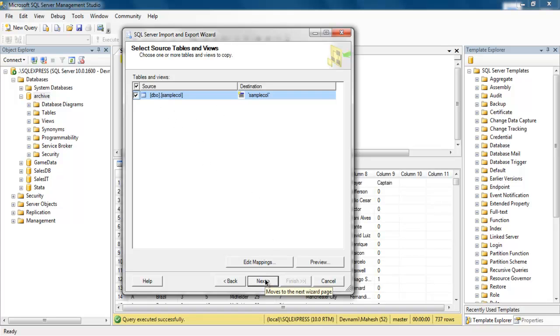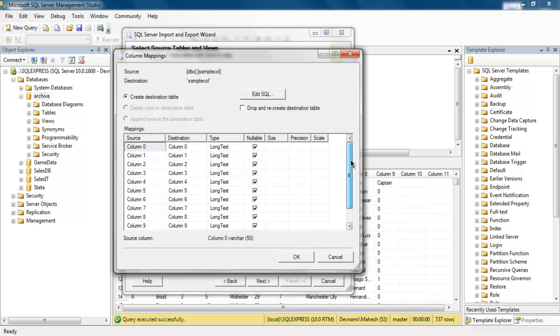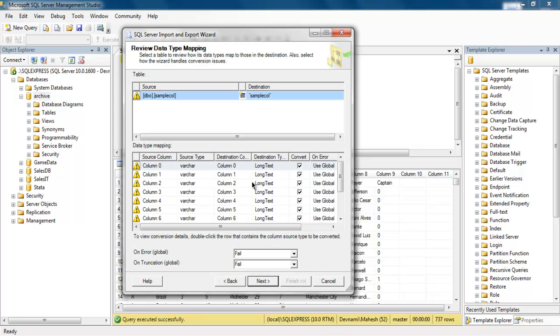You can also edit mappings here and skip particular column if you want. You can also edit SQL if you want. You can also change the destination text to appear different. So once that is done you can simply go to Next.